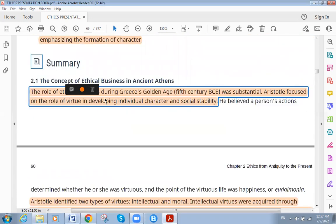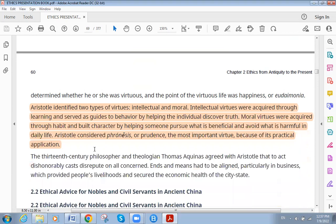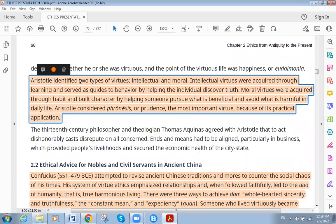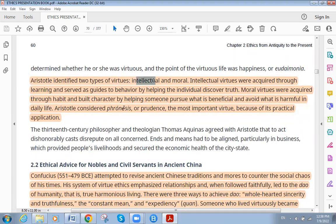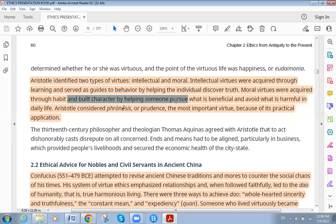The role of ethics in ancient Greek thought during the golden age was substantial. Aristotle focused on the role of virtue in developing individual character and social stability. Aristotle identified two types of virtues: intellectual and moral. Intellectual virtues were acquired through learning and served as guides to behavior by helping the individual discover truth. Moral virtues were acquired through habits and built character by helping someone pursue what is beneficial and avoid what is harmful in daily life.